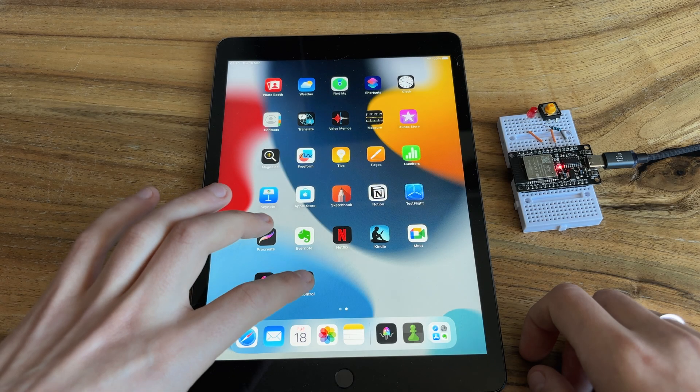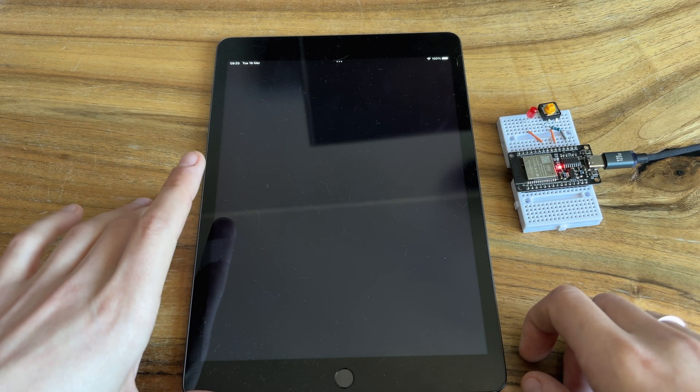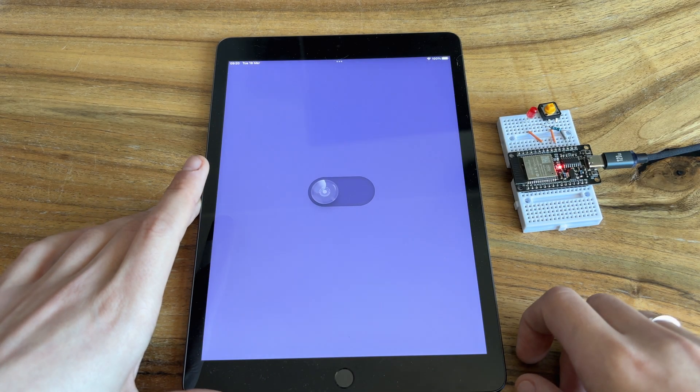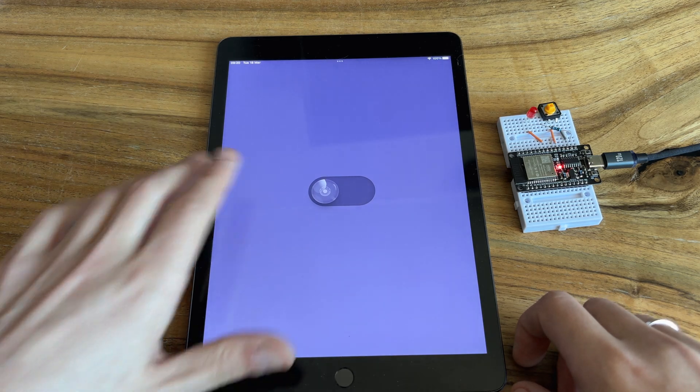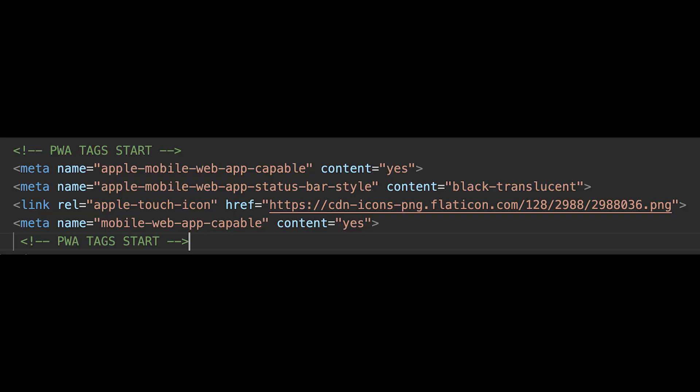And before we upload everything, I want to show you how to turn this webpage into a progressive web application. You need to add following tags. However, if you want to unlock the full potential of PWA, you need to serve a manifest and create a service worker, but that's a bit outside the scope of this video.